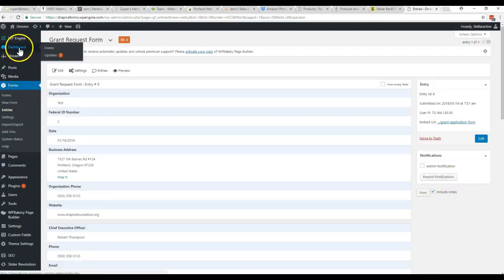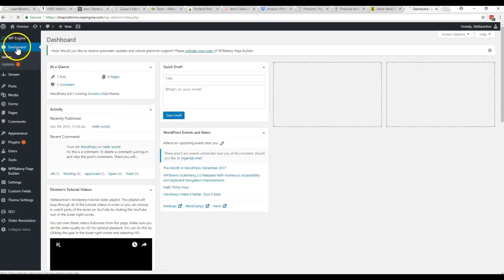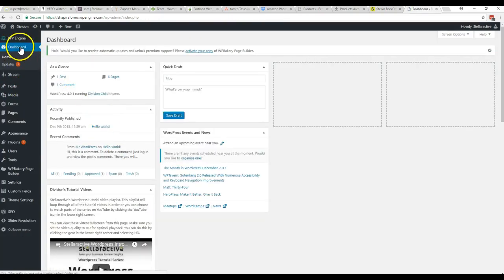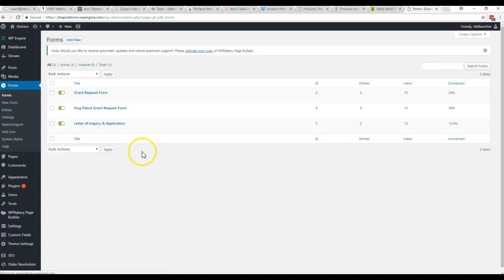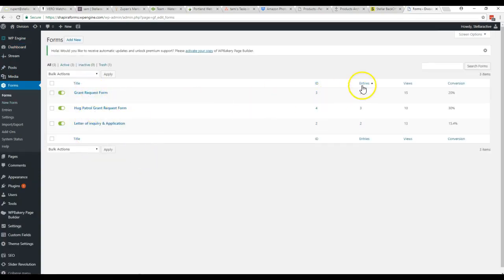Things to know: when you first get logged in, it's going to take you to this dashboard part. So you just come right down here to forms. Here are the three forms. You just come over here to the entries column.